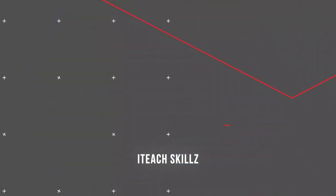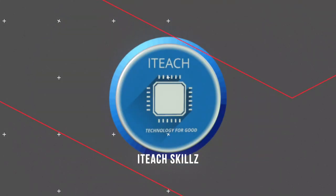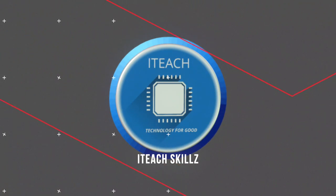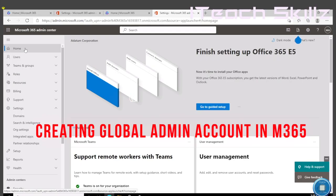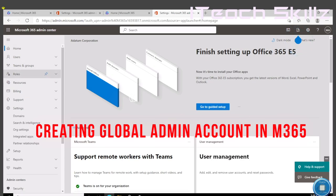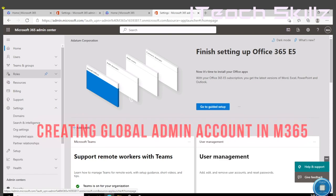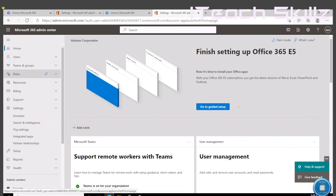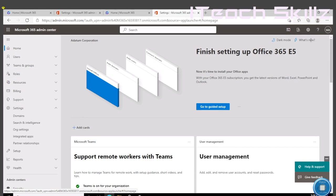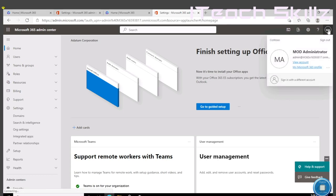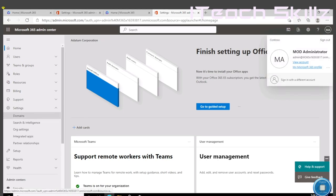In this lab we're going to take a look at how to create a global administrator account. Our scenario here is that Holly Dickinson is Adatum's enterprise administrator. Since her Microsoft 365 account has not been set up, we'll be setting it up. We'll be logging in as the mod administrator, which we're already logged in here, and we're going to create a global admin account for Holly.